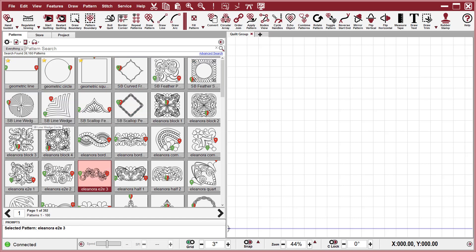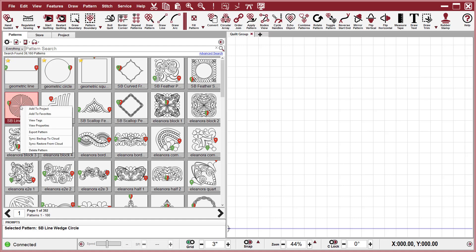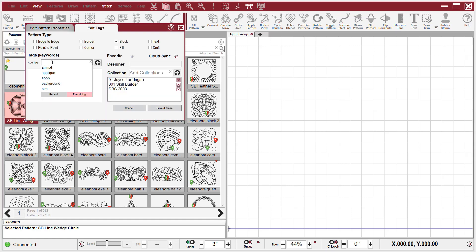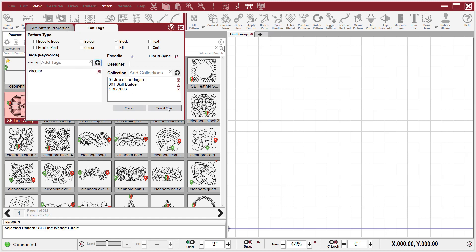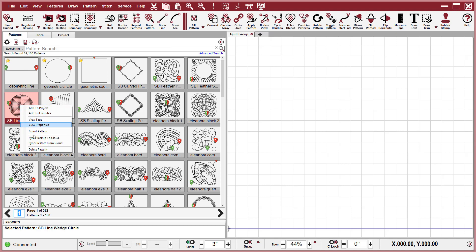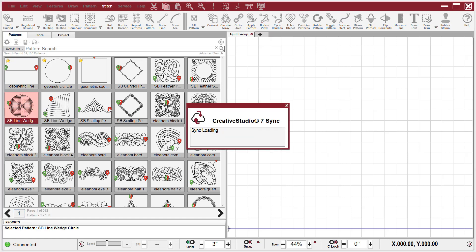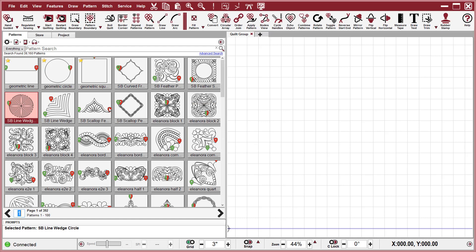If, for instance, I decide I wanted to make this one circular, I can right click, View Tags, and type in circular — or type in the C and it automatically brings that up. I'm going to hit the plus sign, Save and Close, and I can select that one and say Sync Backup to Cloud and it will do that one. Now my database in my cloud and my database here are the same and they are organized.